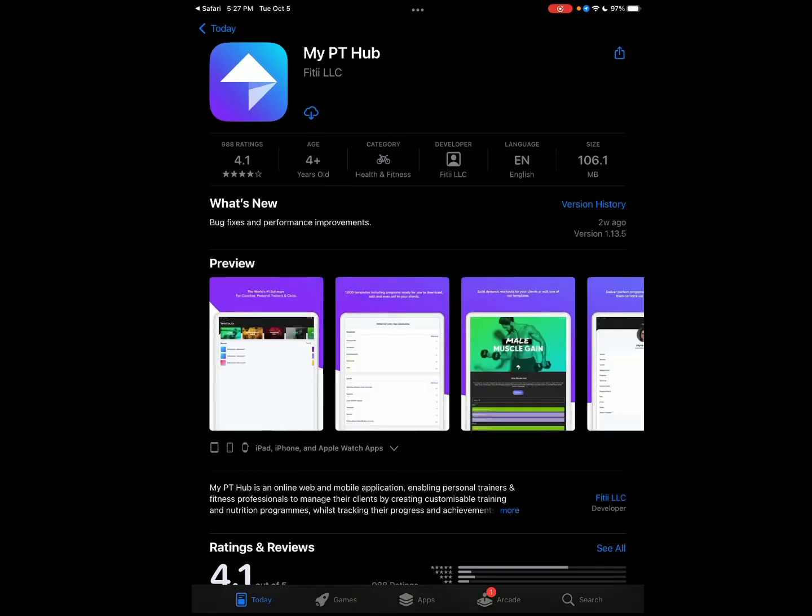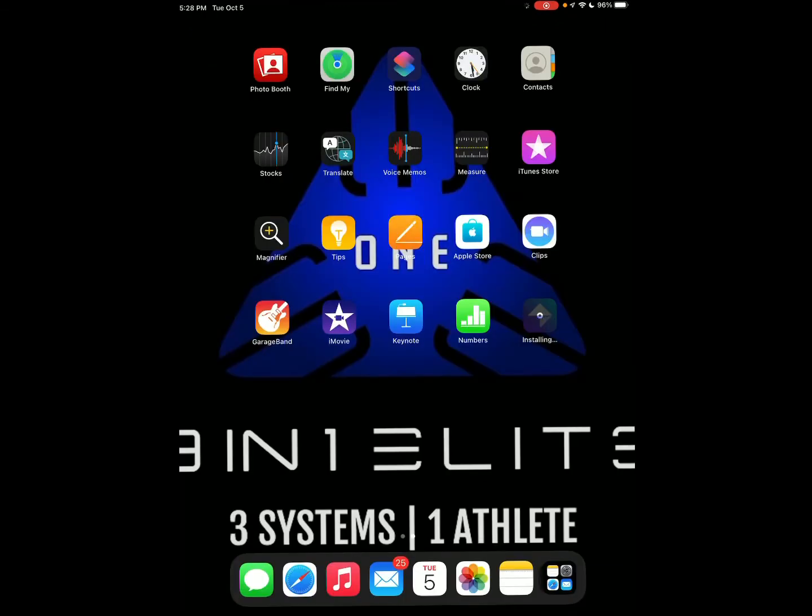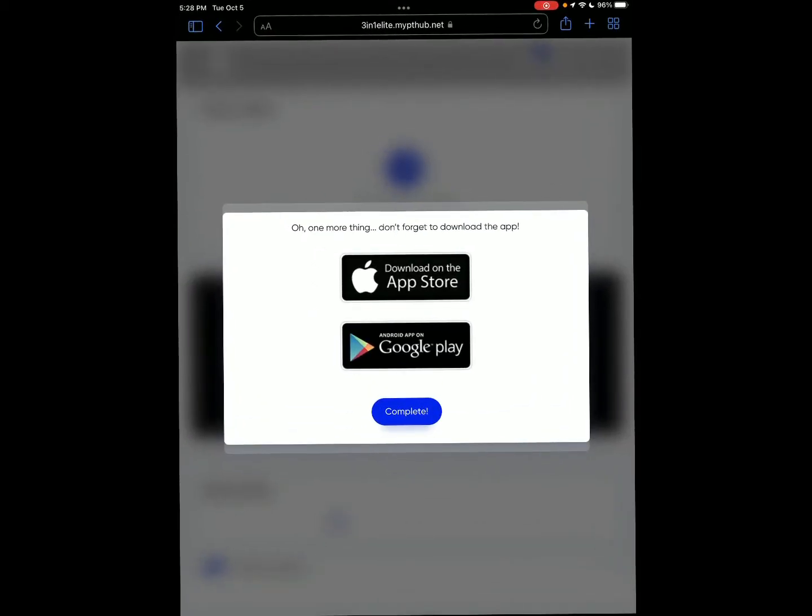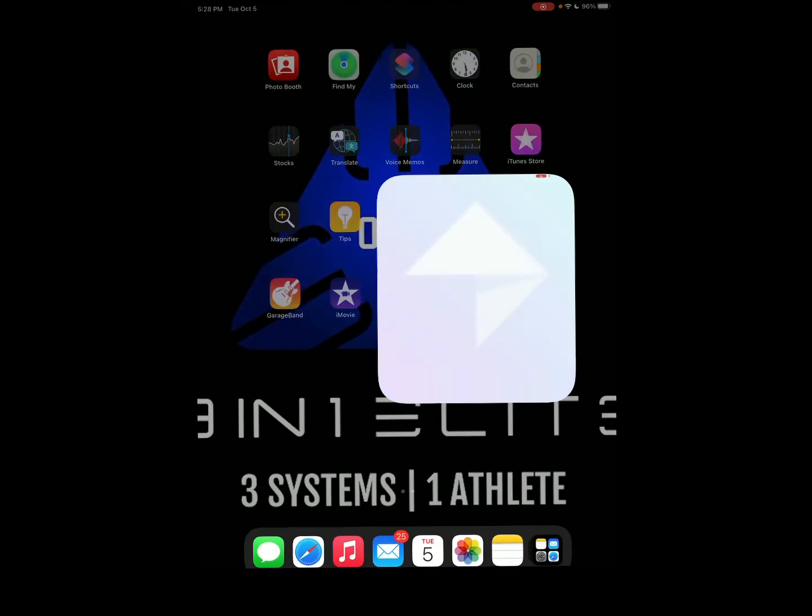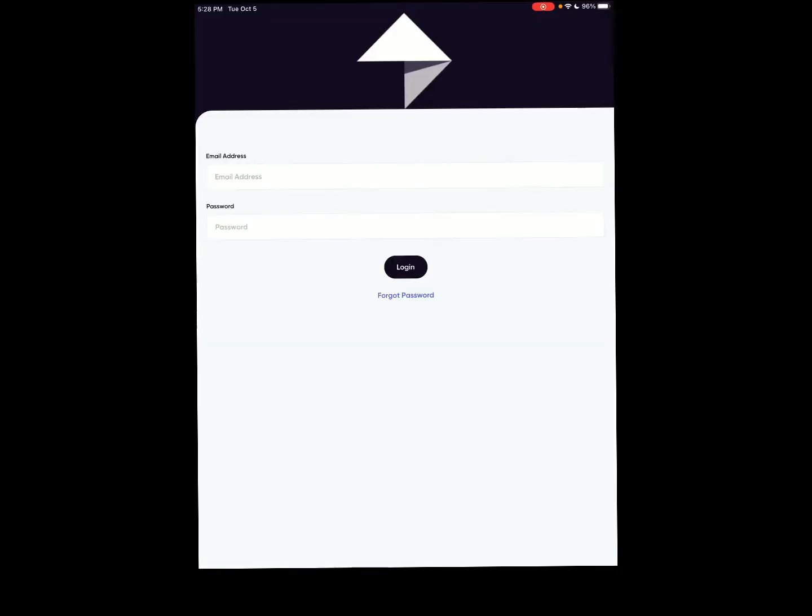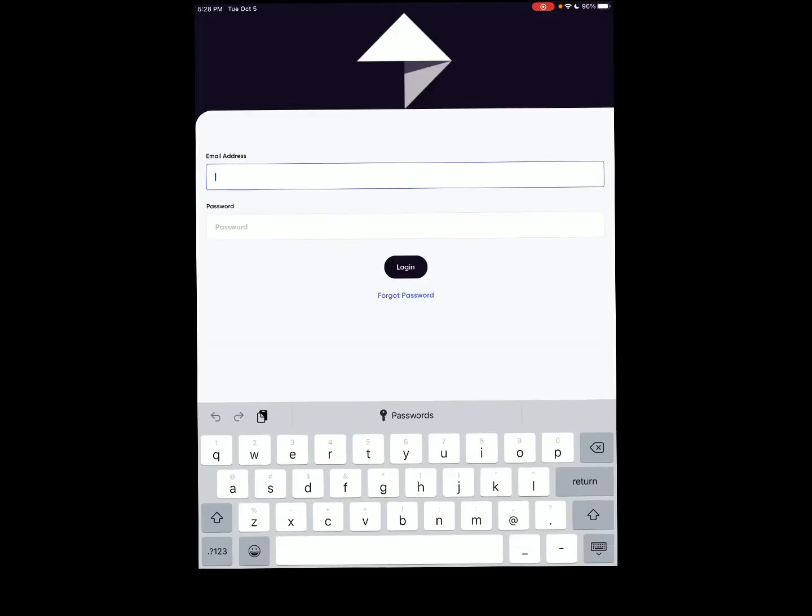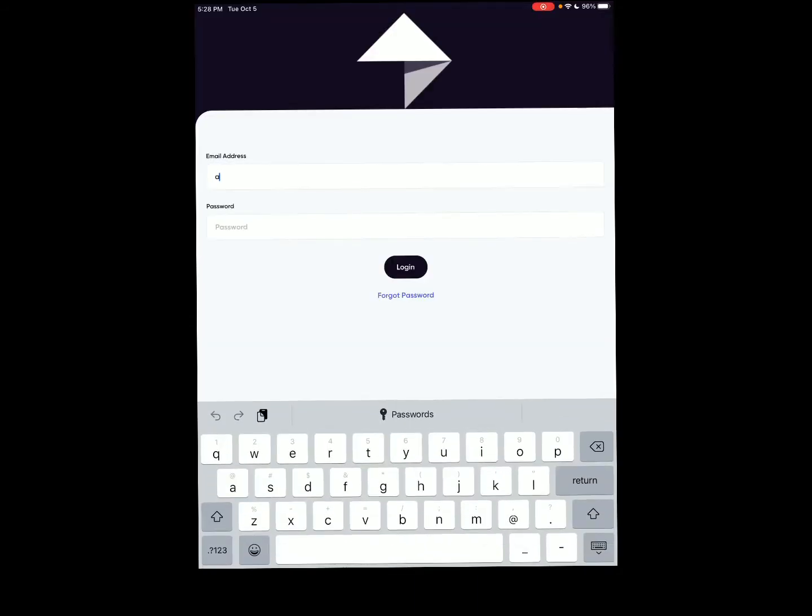So it'll take you to that download and while that's downloading, go back to the web page and hit complete. This will give you the overview of your program, but once you got that app downloaded, that's the best way to view it. You're going to enter in that password that you made.